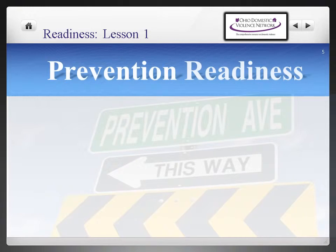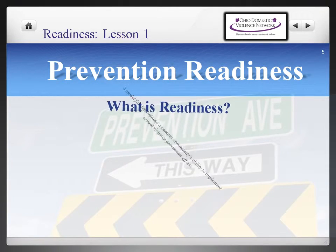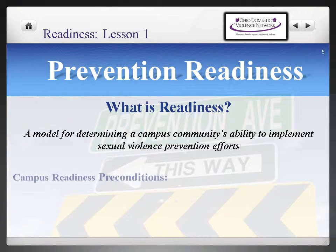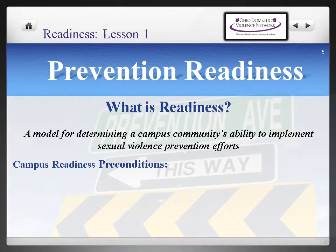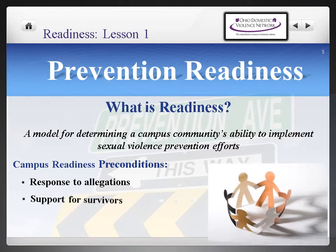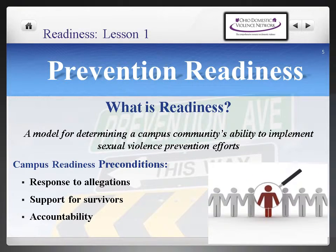You are engaged with this project because you want your campus efforts to be successful and to create a social shift. So what is Readiness Assessment? It's a model for determining a campus community's readiness to implement sexual violence prevention efforts. There are a few components that need to be in place before a campus is ready to dive deeply into developing and implementing prevention. Some of those components include responding to allegations, supporting survivors, and holding responsible parties accountable.